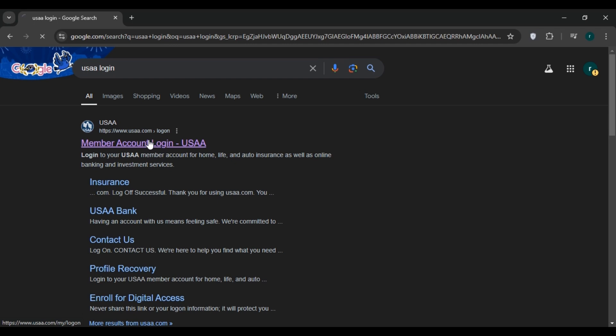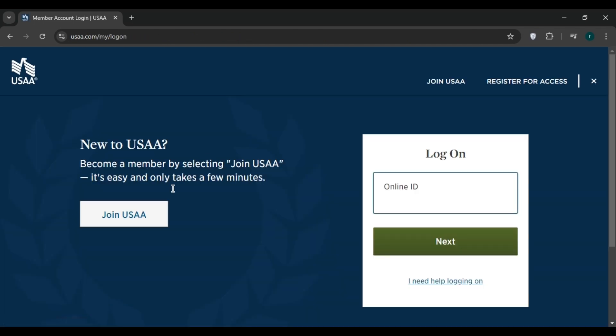on it. Now you'll be led to the official website of USAA. All you have to do is log on to your account. You have to provide your Online ID and then click on Next to log into your account.